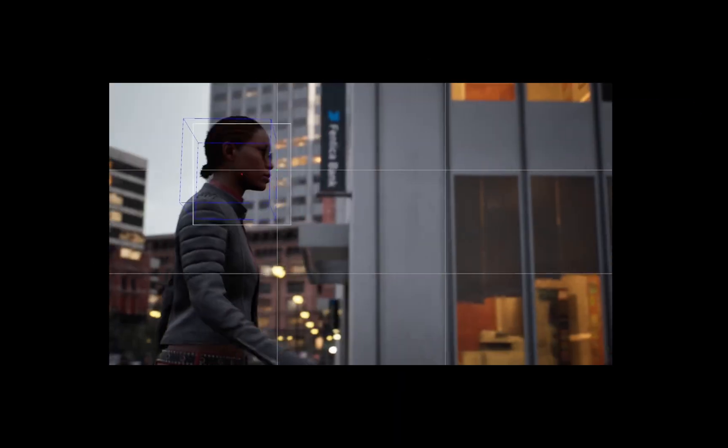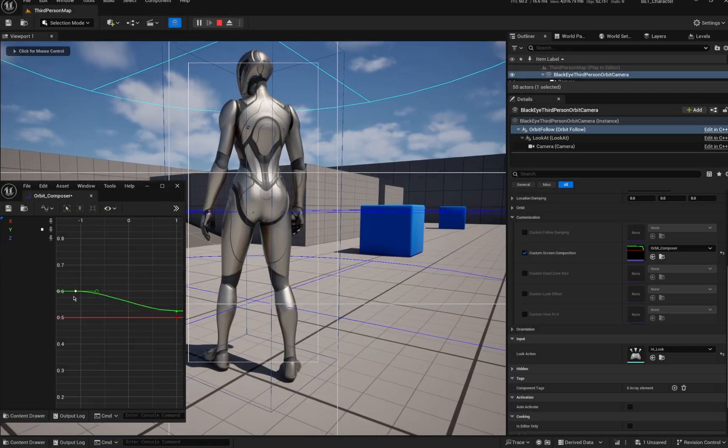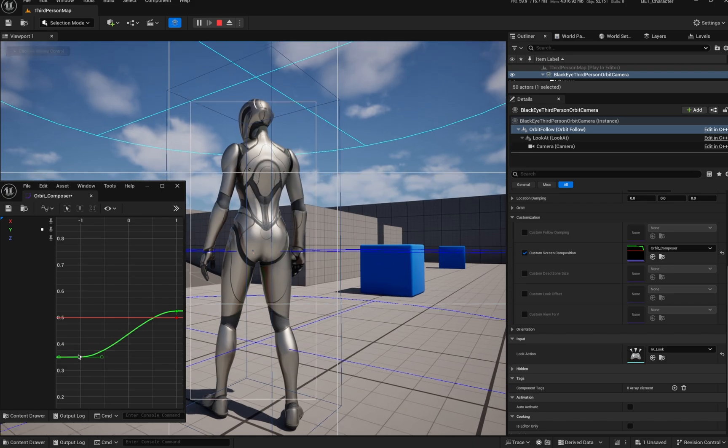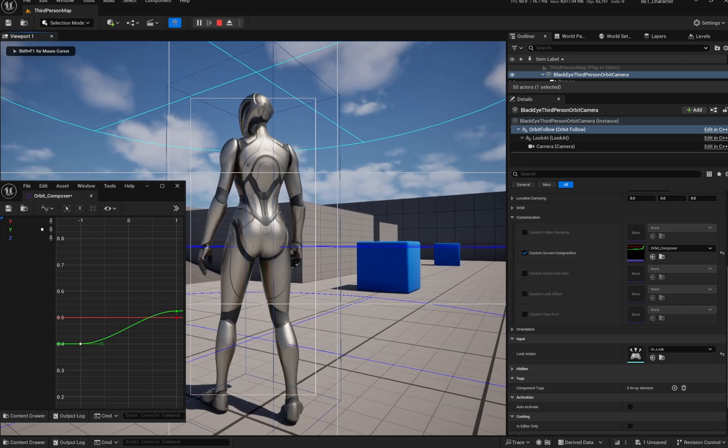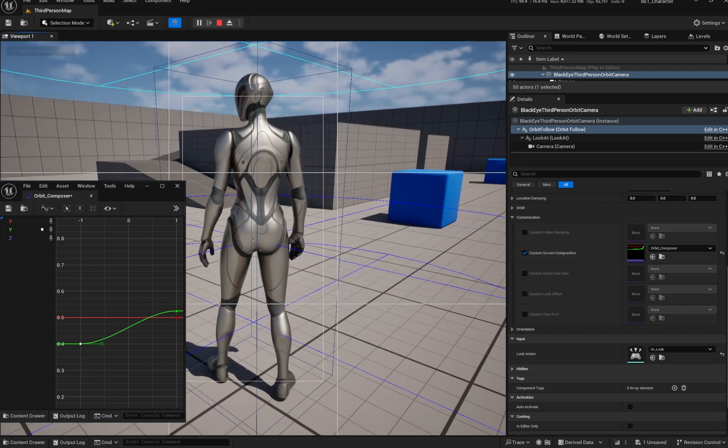Thank you for watching. Sneak peek — we've got a pretty cool free-look orbit third-person camera system coming.